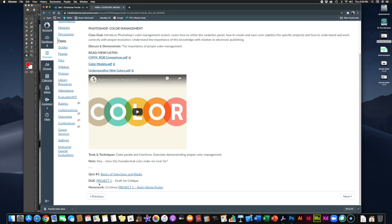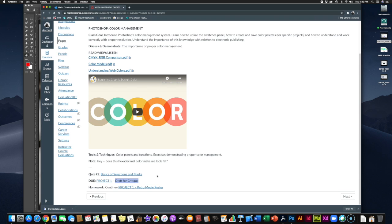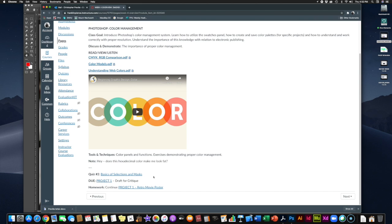Also due this week: we started our first project a couple of weeks ago — our Crime Noir poster. Project one, the retro movie poster for Crime Noir, has its draft due at the end of this week. Make sure you are uploading your draft so that we can give you some feedback and a little bit of a critique. Then you can go ahead and finish it for homework. So the final is not due this week, just the draft — upload where you are now, show us how far along you are, and we'll give you feedback on things you can change, things you can make better.